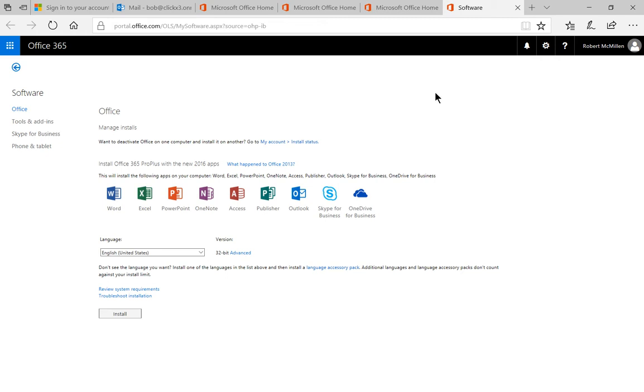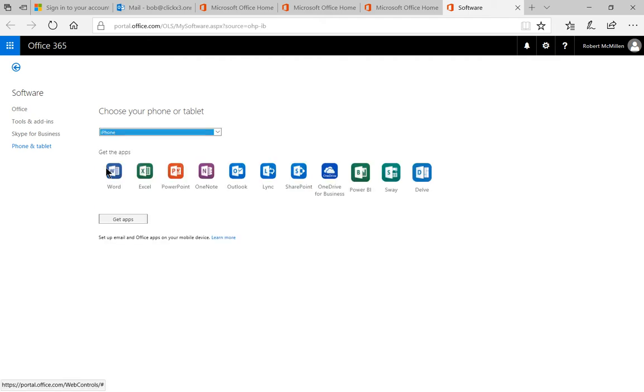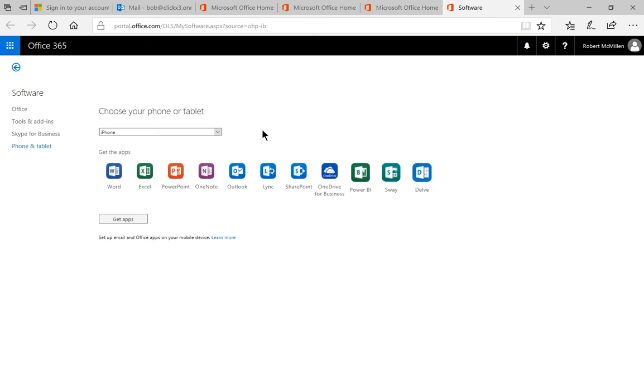From here, we're going to click on Phones and Tablet and choose the iPhone link. Now, we also have the option to hit the drop-down to choose other phone options as well. Let's stick with the iPhone and click on Get Apps.